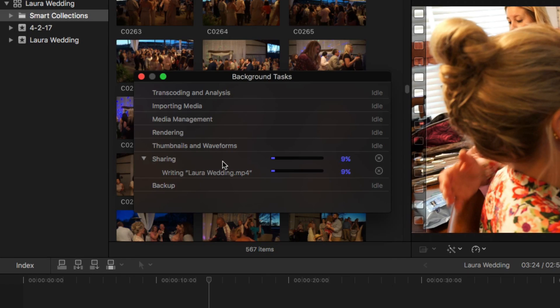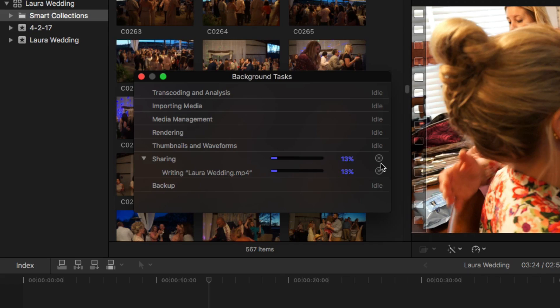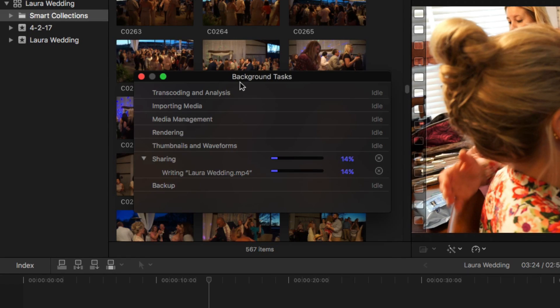If you for some reason want to cancel this process, you can just hit the little X here and that will cancel that process. So if you want to see the progress that your video is making when you're exporting it, you can always go to the circle in the upper left-hand corner, click on it, and then you'll see the background task panel come available to you.